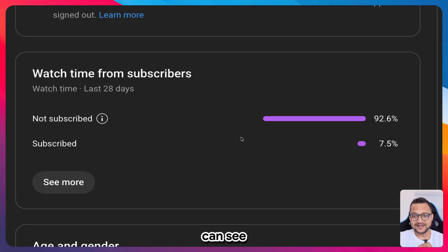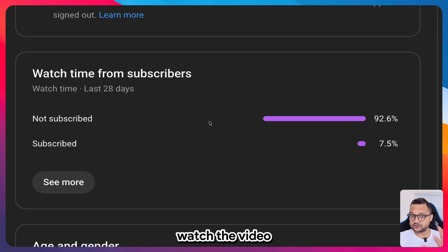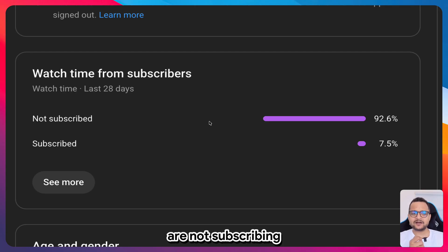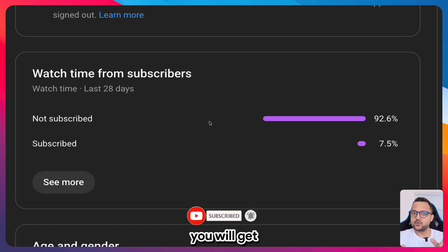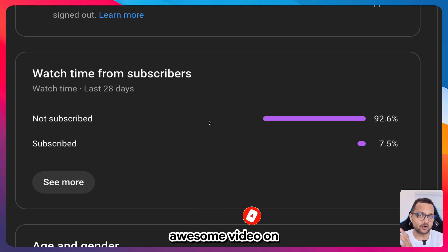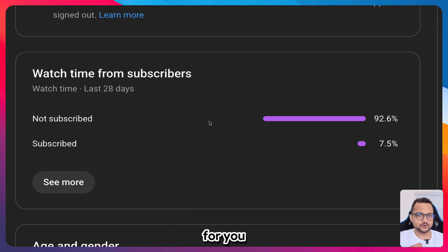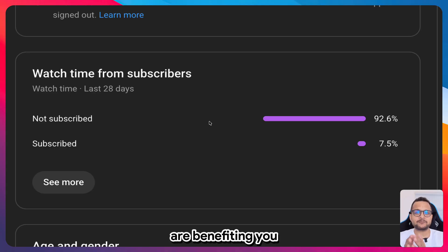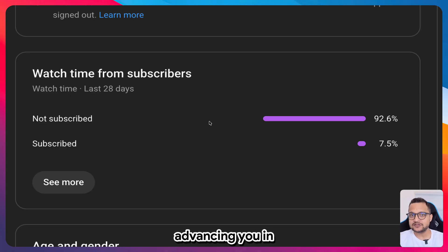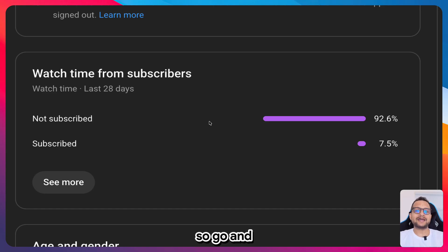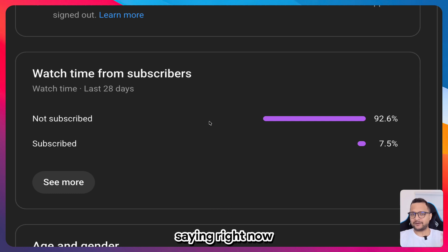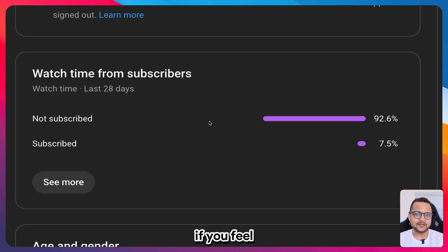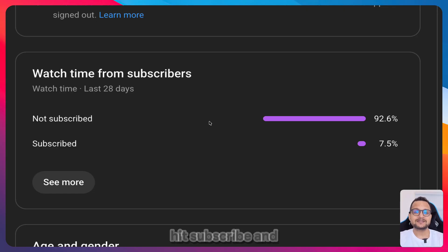Almost 93% of people watch the video but don't subscribe — if you subscribe and hit the bell icon you'll get notifications when new AI videos come out. These videos benefit your career in AI. Hit the subscribe and like button, and at the end if you find this helpful, subscribe and start learning.